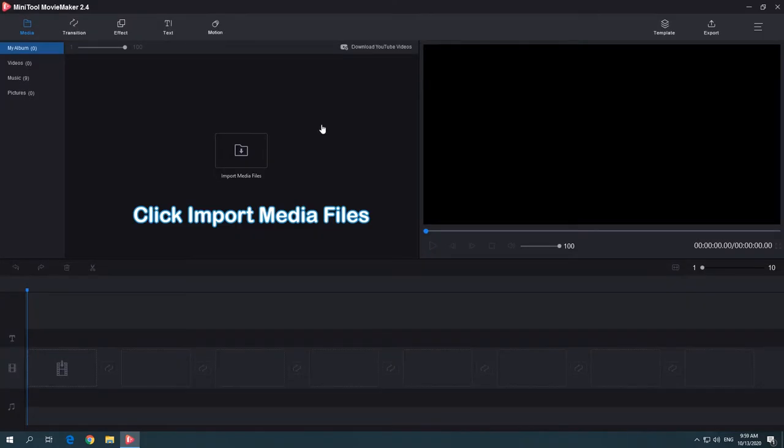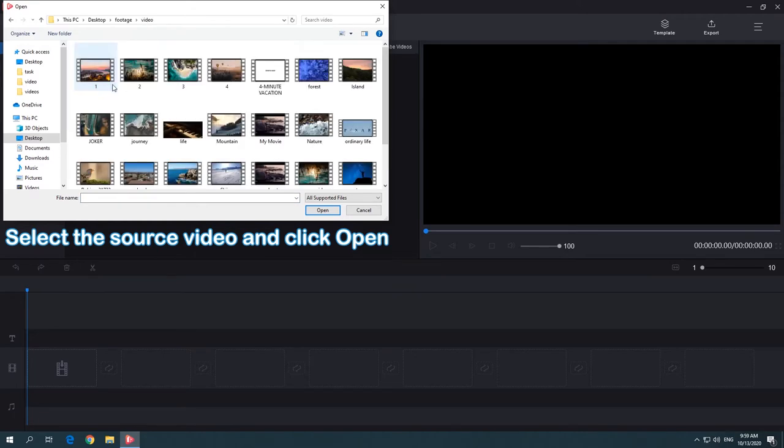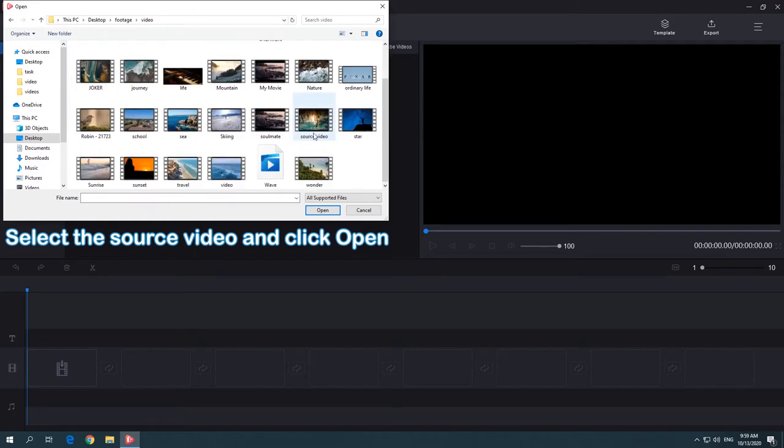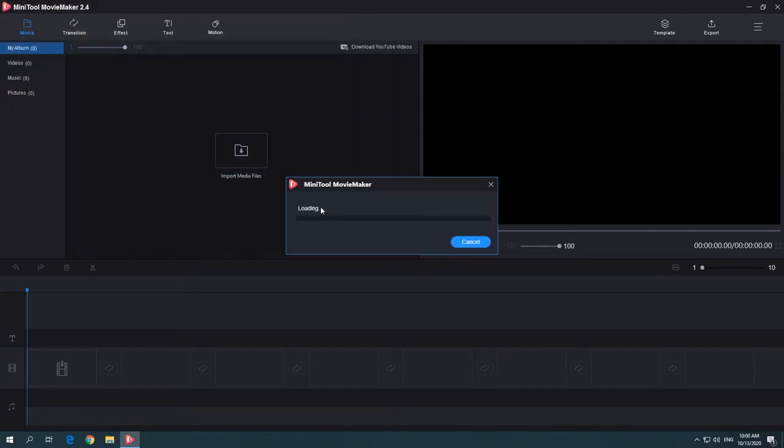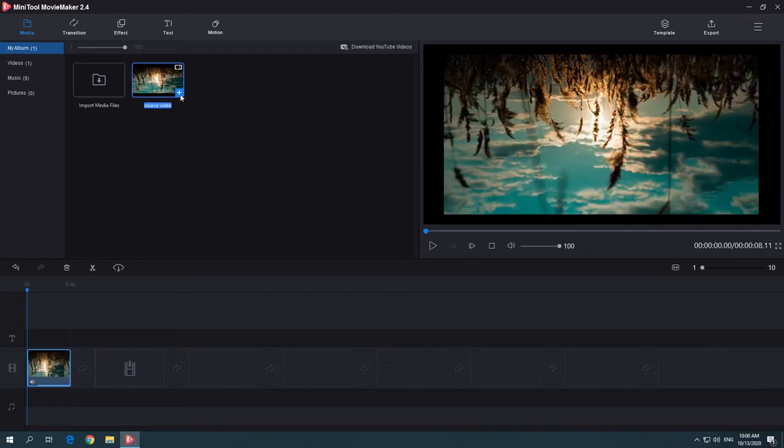Click the Import Media Files button to import the video you want to rotate. Click the plus icon to add it to the timeline.